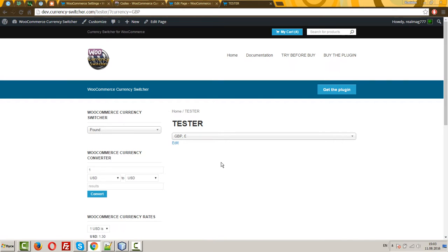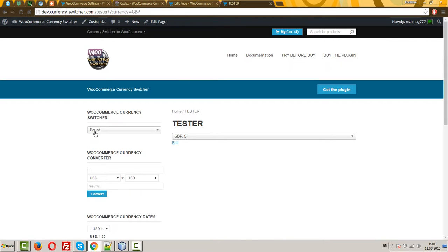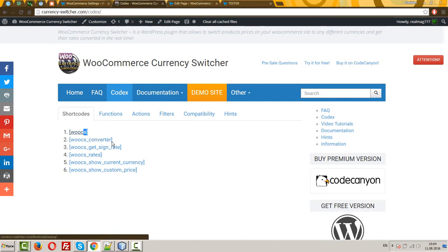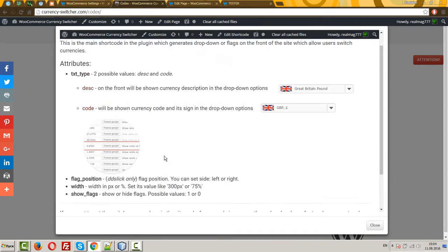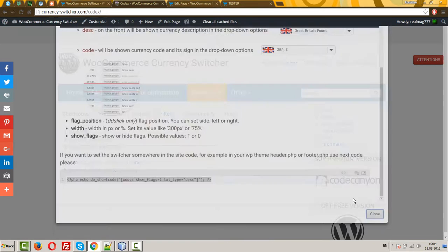This means that you can apply this shortcode not only as a widget in your sidebar, you can drop it somewhere in your header, for example, using PHP code.